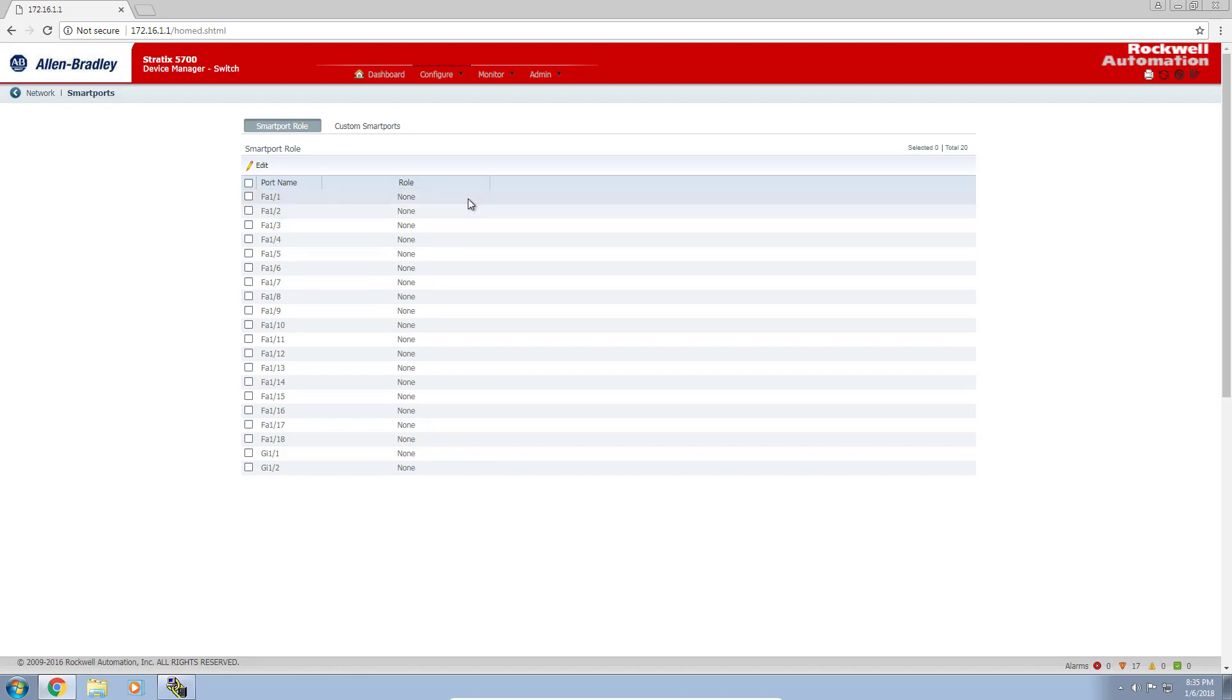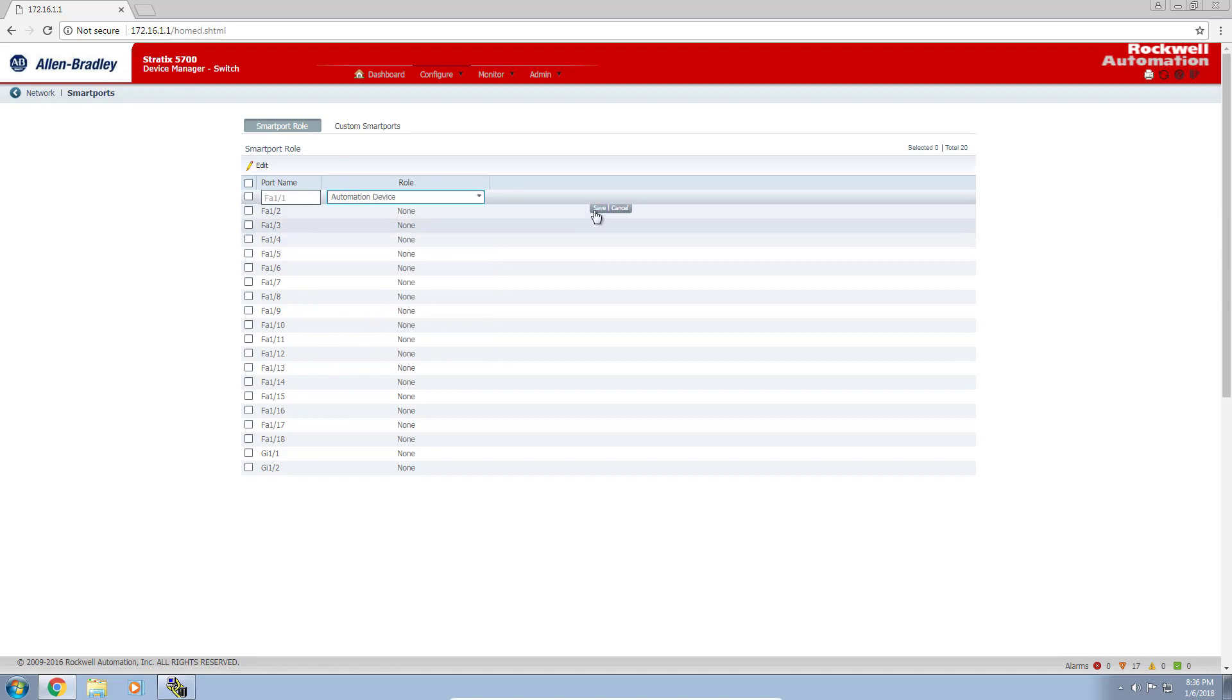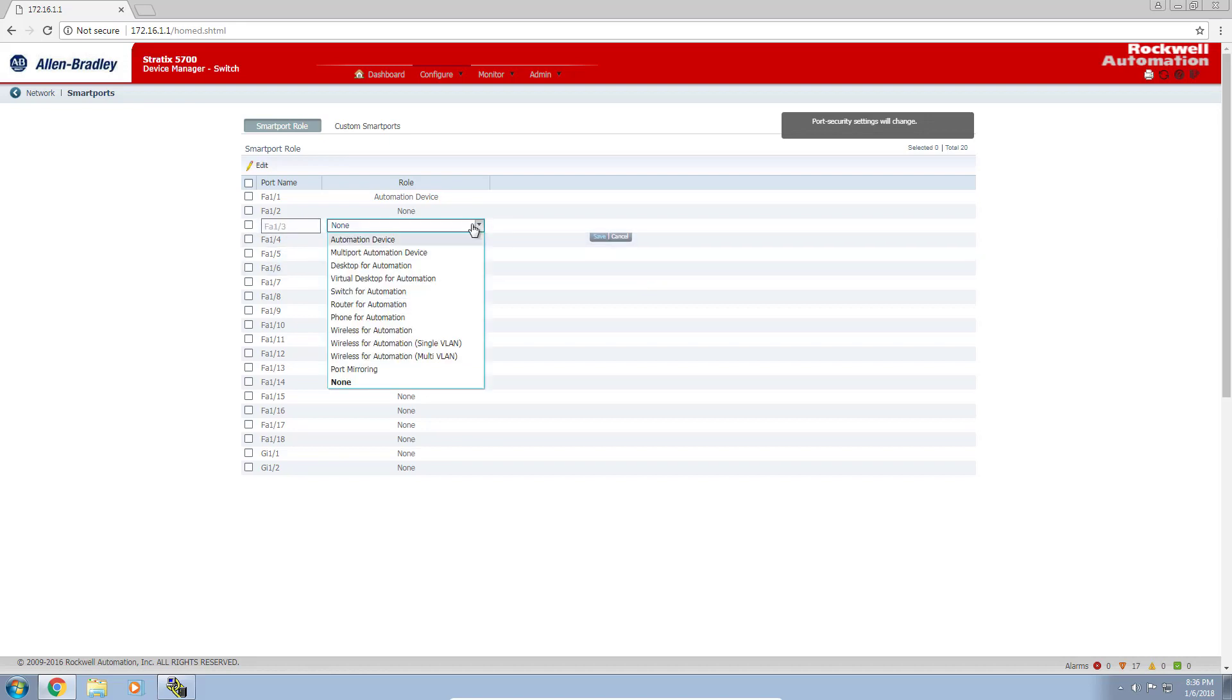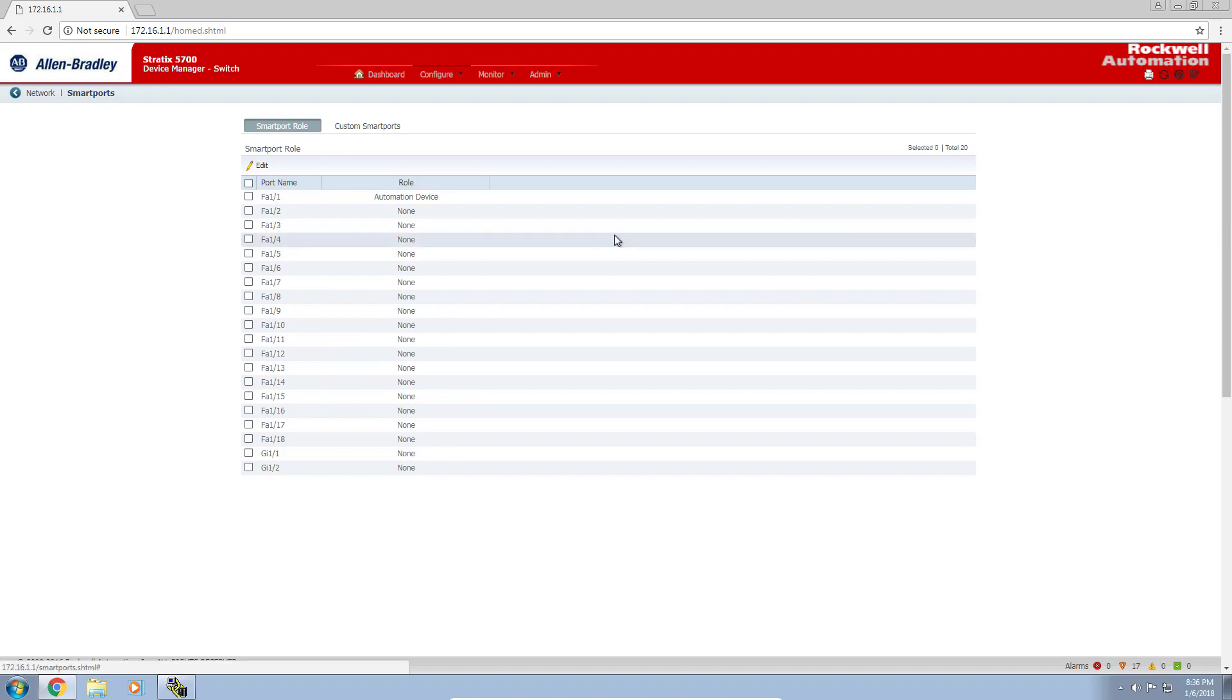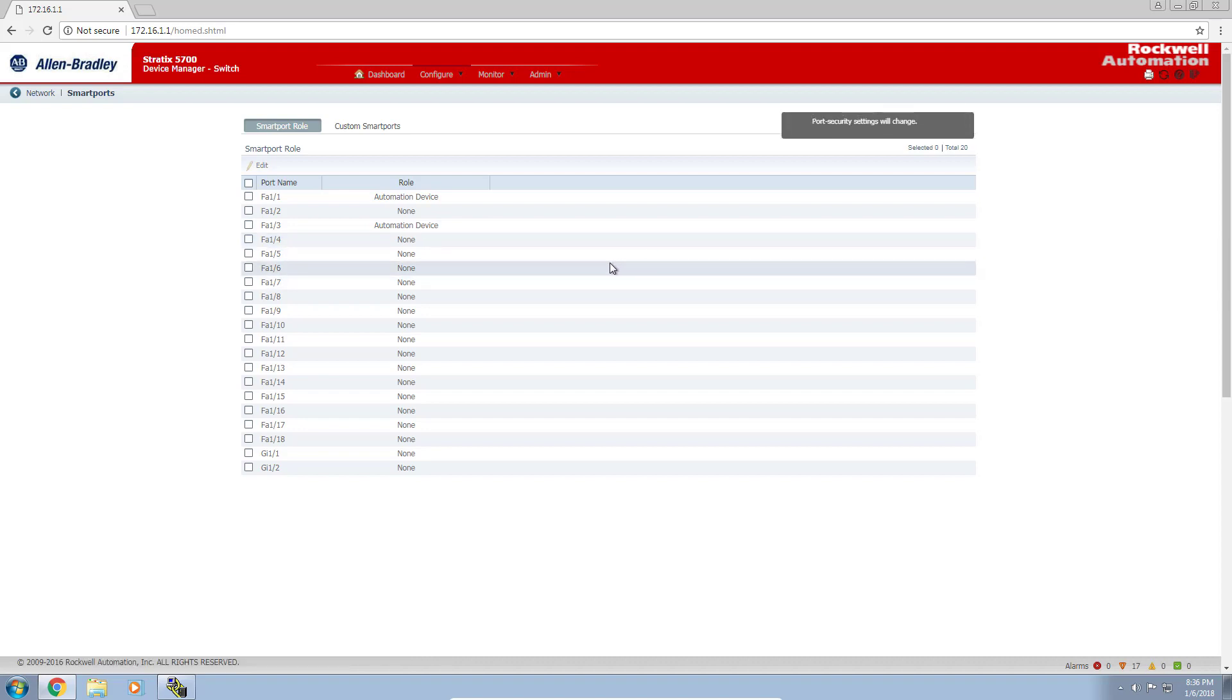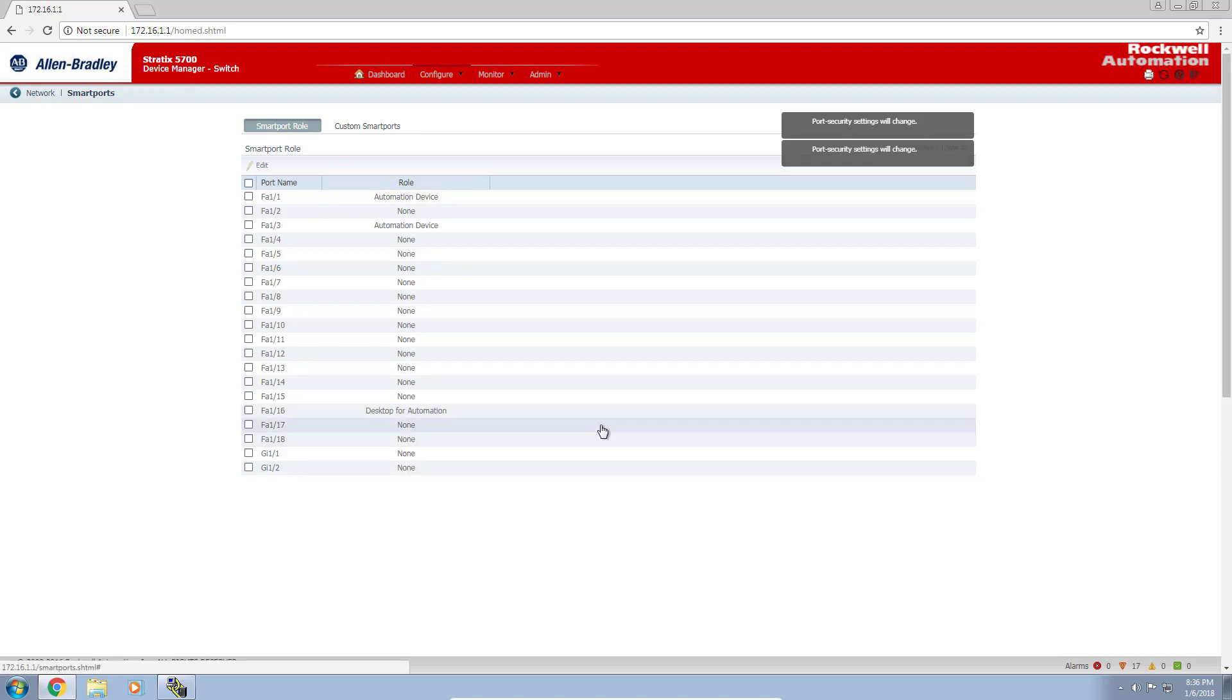Switch port one, I'm going to assign an automation device to that because we have our PLC plugged there. I'll click save. Then I'll go to port three, again automation device. And I'm on port 16 with my computer. I'll set that up as a desktop for automation and click save. Now that we have our smart roles configured, let's start setting up our VLAN management.